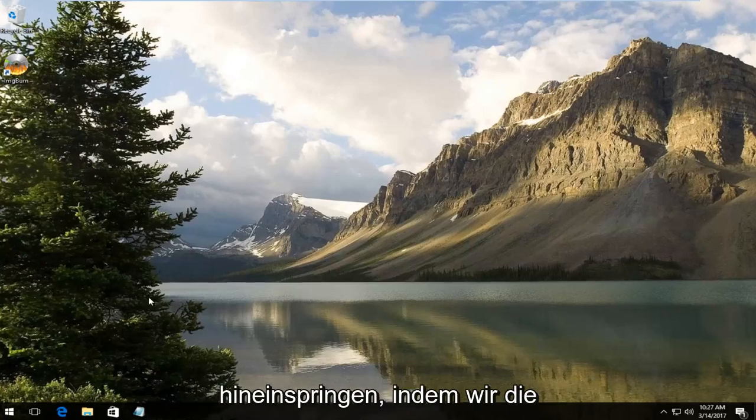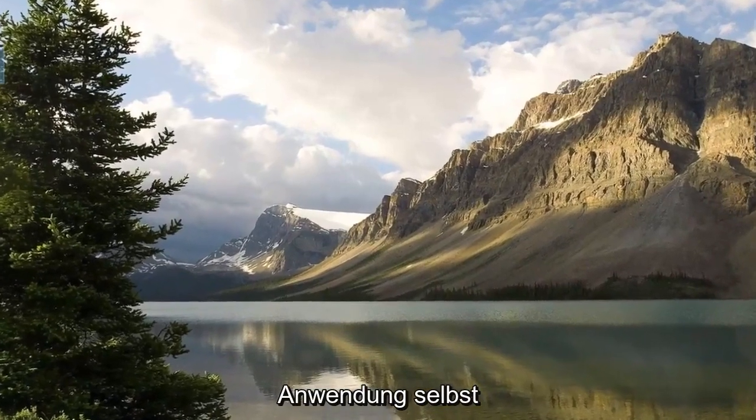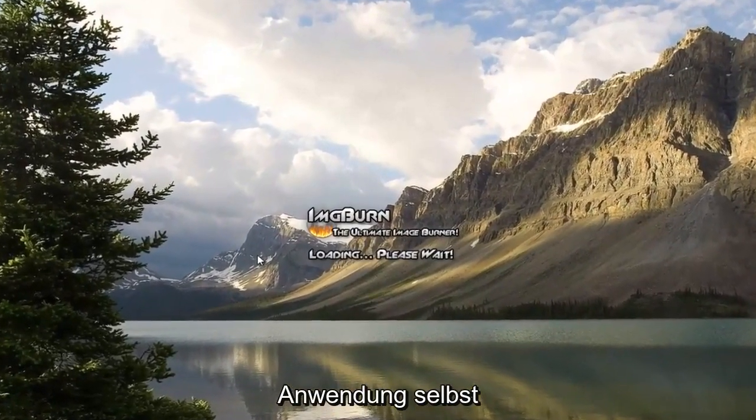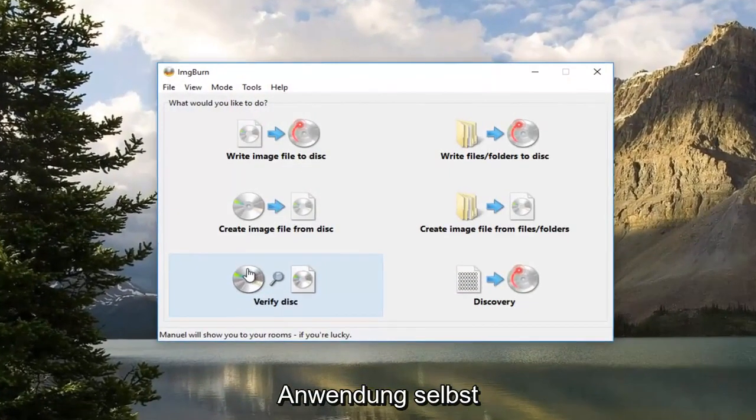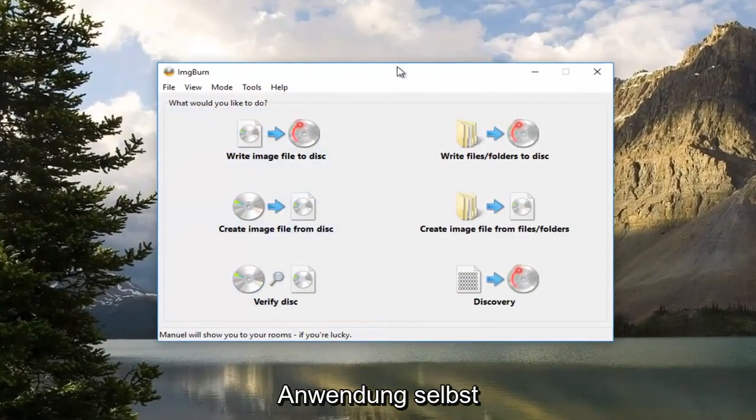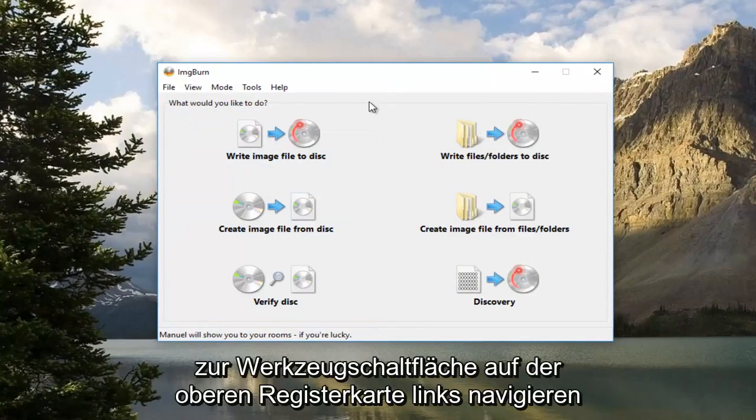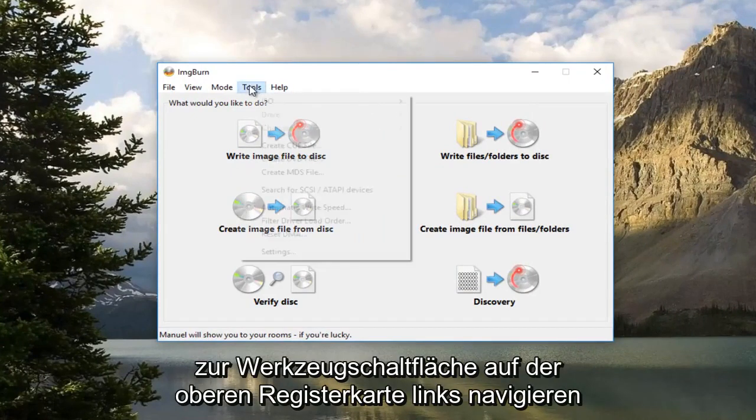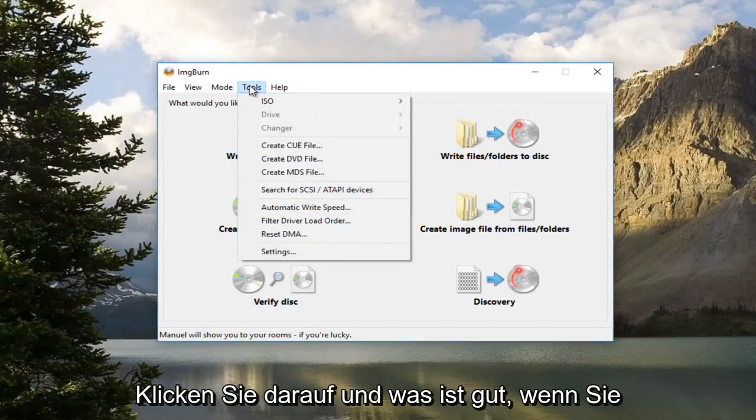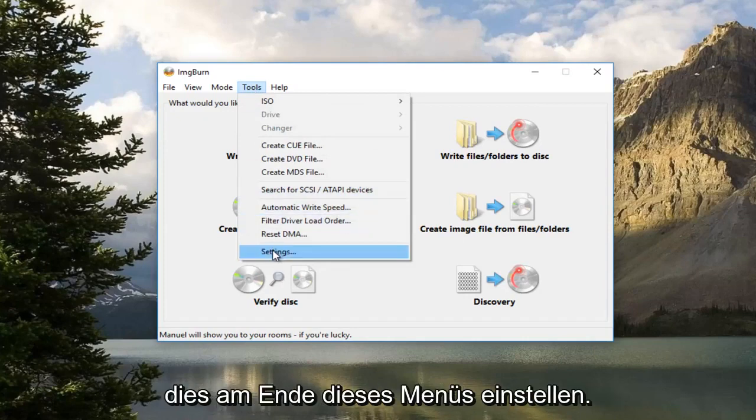So we're going to jump into it by opening up the application itself. So once ImgBurn is open, you want to navigate over to the Tools button, the top tab, left click on it, and then left click on the Settings at the bottom of this menu.